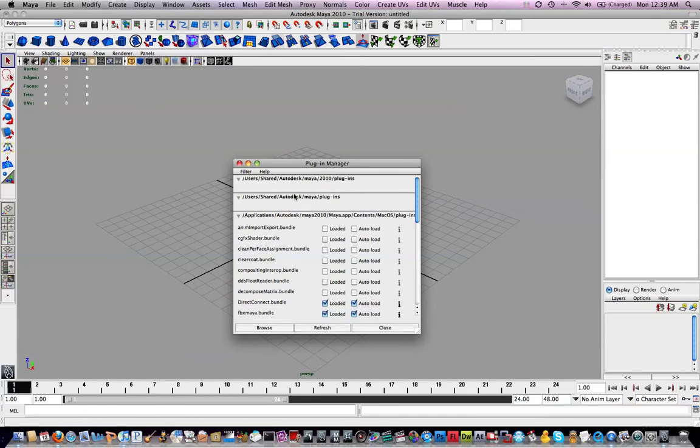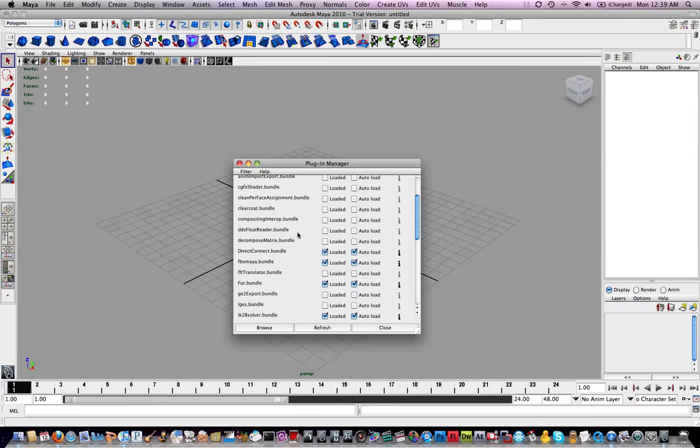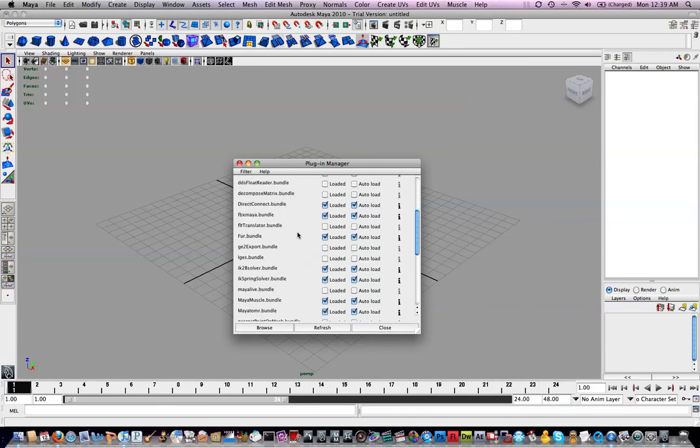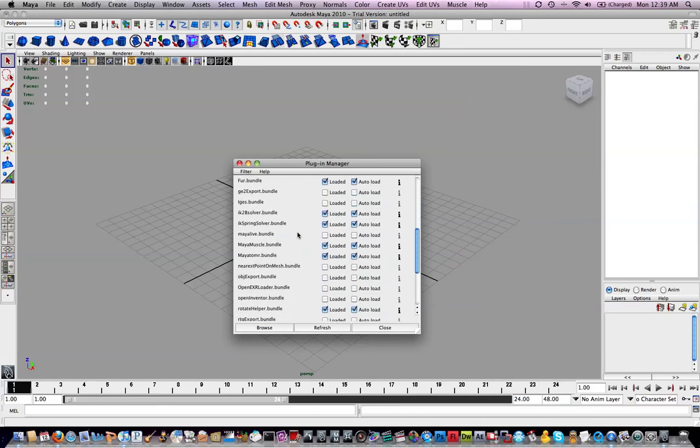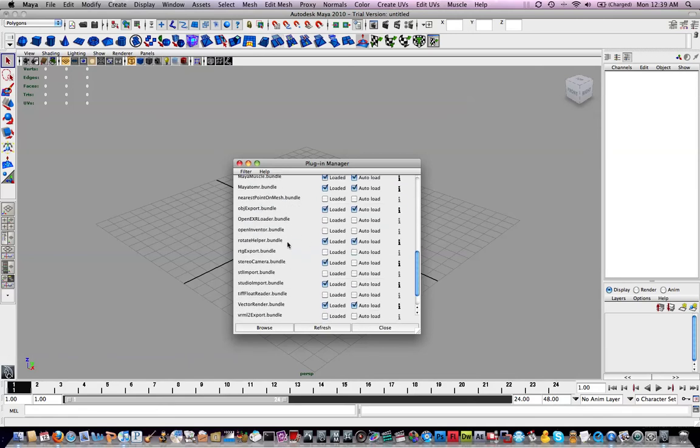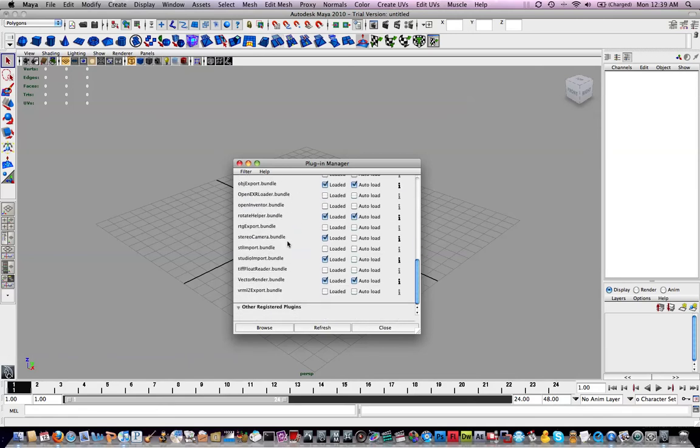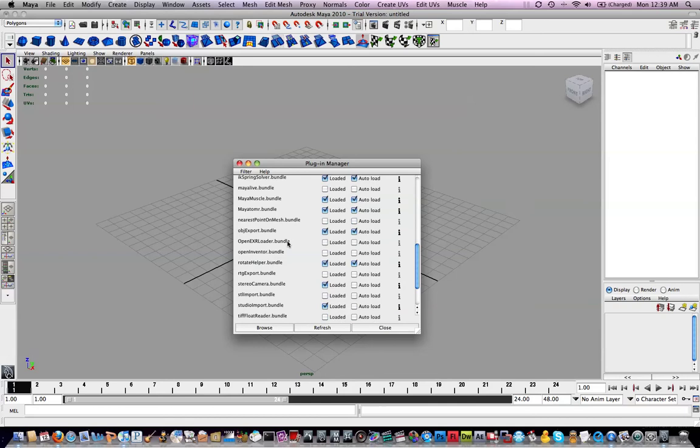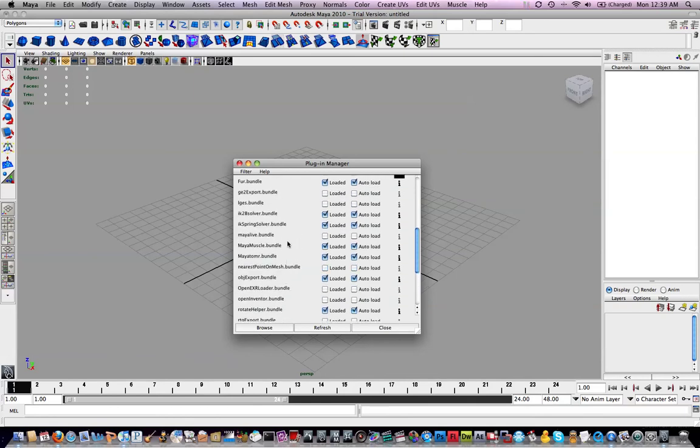But we just want to make sure that we have Maya to MR loaded and autoload. That's the mental ray renderer, and also obj export. That's for exporting object files. And everything else should be good.